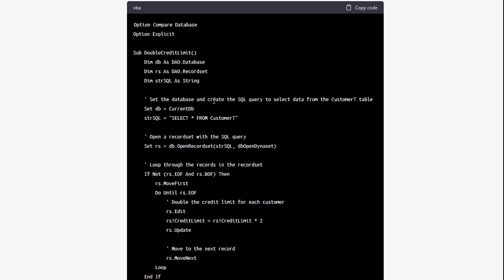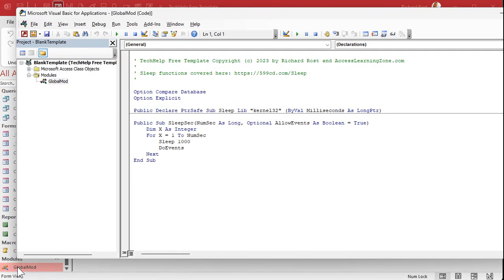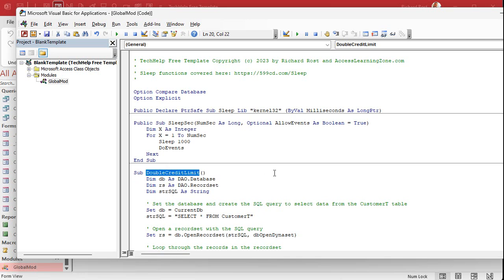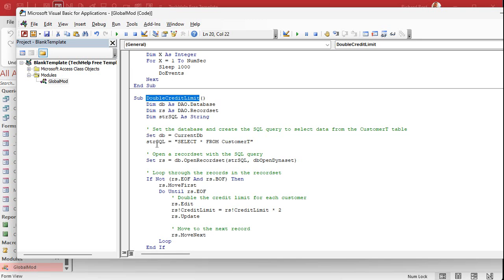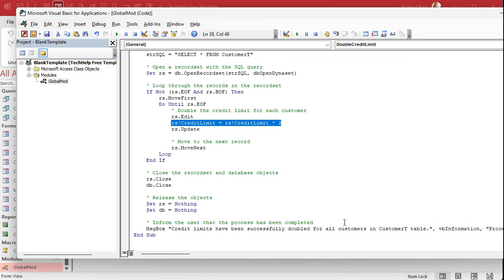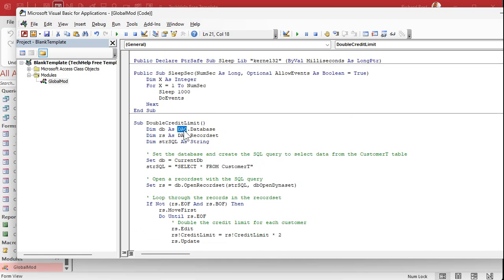I'd make a few minor changes, but it's pretty much perfect code. I'm going to copy it and take it over to my Tech Help Free template. I open a module and paste the code in. It sets a database object, sets an SQL statement to open the customer table, creates the record set object, loops through all the records, doubles the credit limit, moves to the next record, closes everything up, and gives you a message box that says everything's done. It even commented everything — it wrote better code than I usually do. The only minor change is I don't need to specify DAO since it's the default.